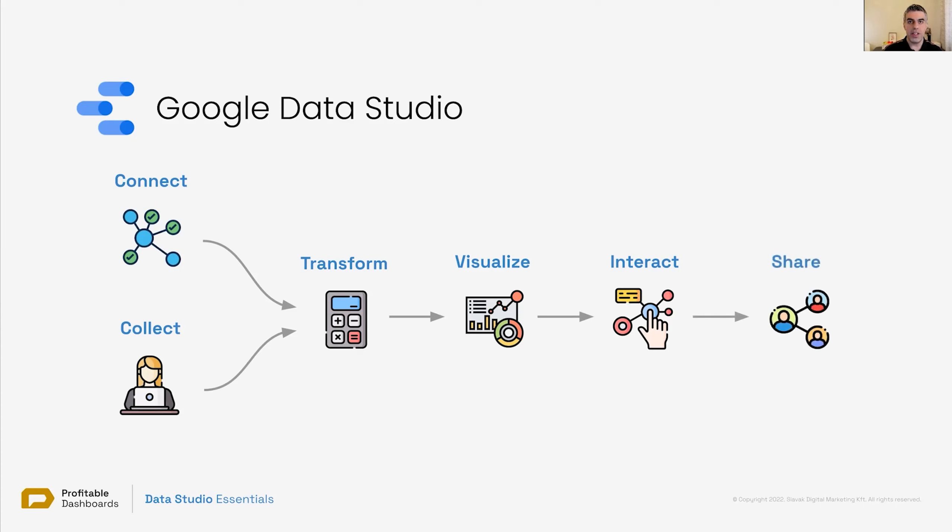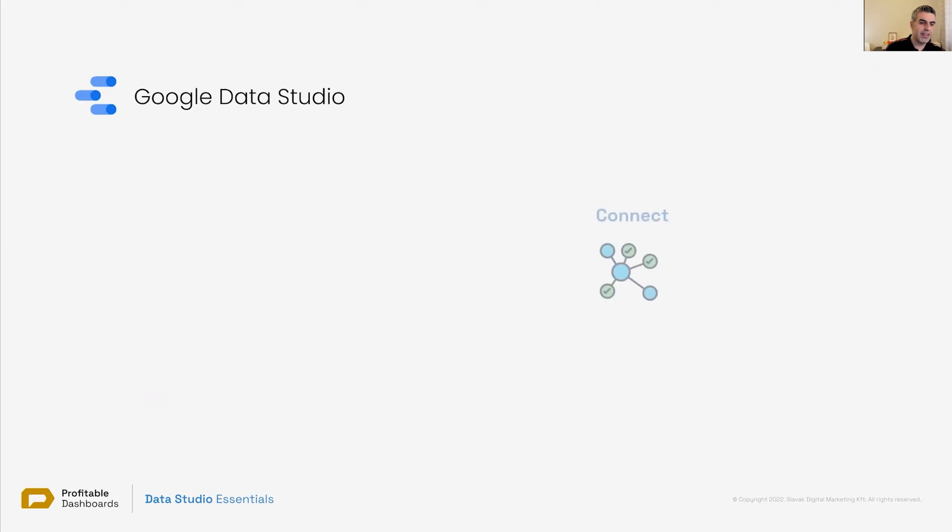And finally, you can share it securely and with everyone, almost. Now let's take a quicker look and a little bit deeper look at each one of these.